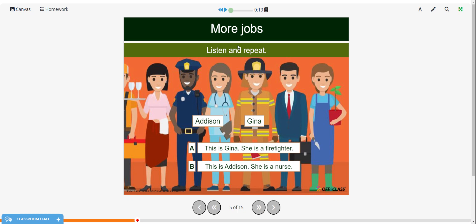Here are more jobs. We're going to listen and repeat. This is Gina. She is a firefighter. Practice repeating those: This is Gina. She is a firefighter. This is Addison. She is a nurse.